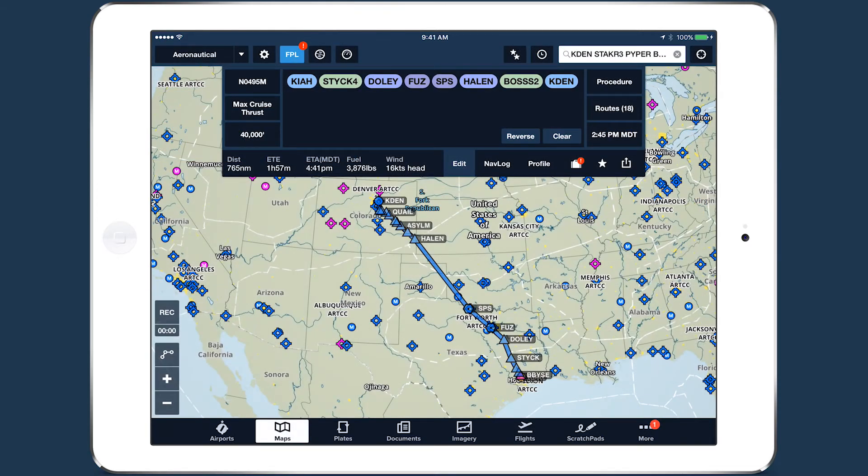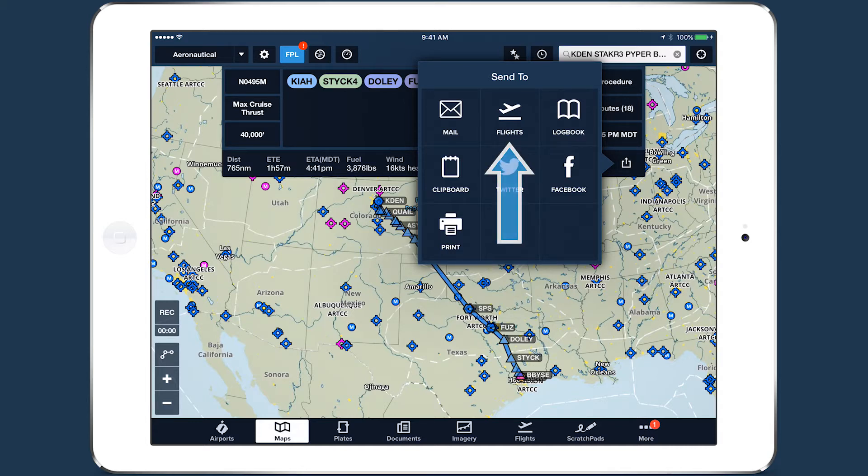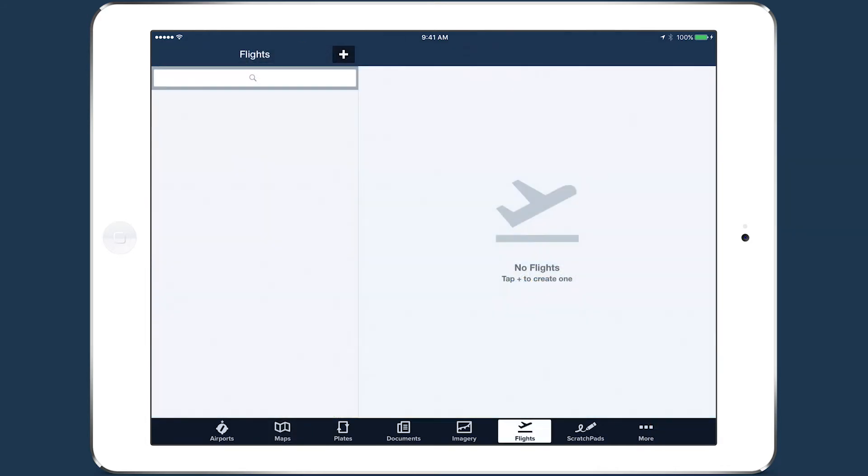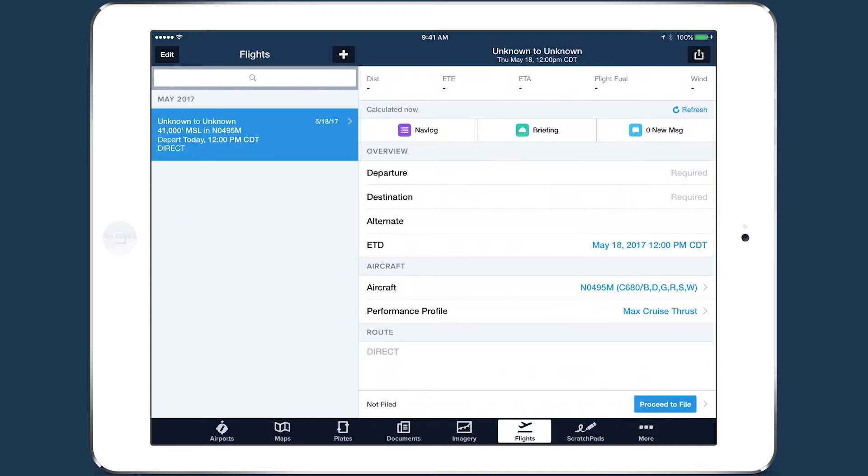You can send completed routes to Flights from the Maps view as before, or build them entirely in Flights if you prefer a form-based planning workflow.